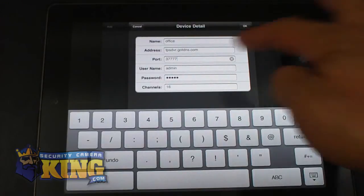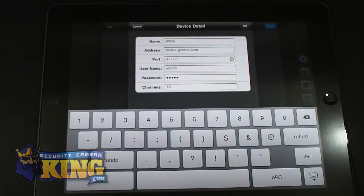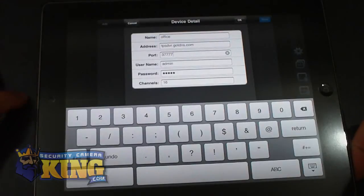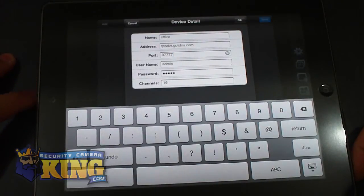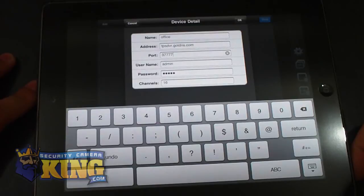The username and password is going to be the username that you have assigned on your DVR and the password as well. Default username and password is admin-admin.